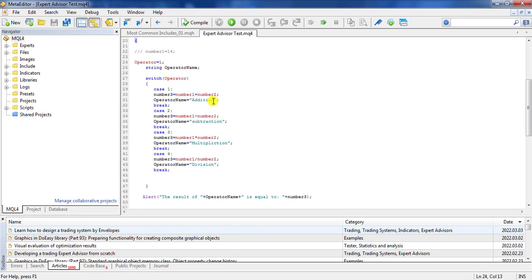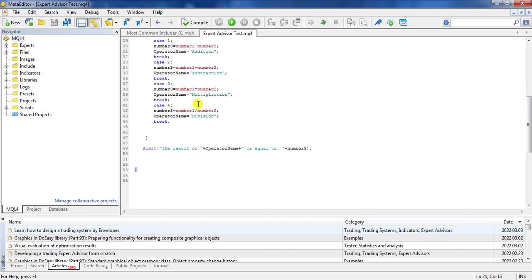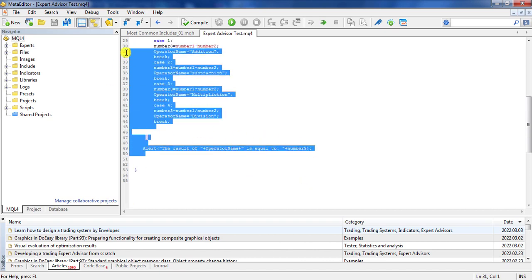In this section we are going to learn how to send an order, whether it is a sell or buy order, whether it is buy stop, buy limit, sell stop, or sell limit.